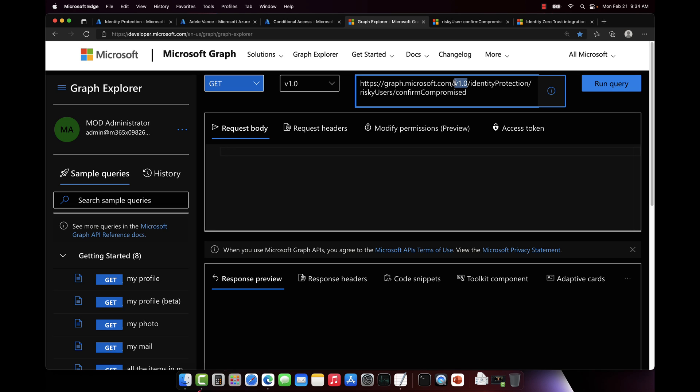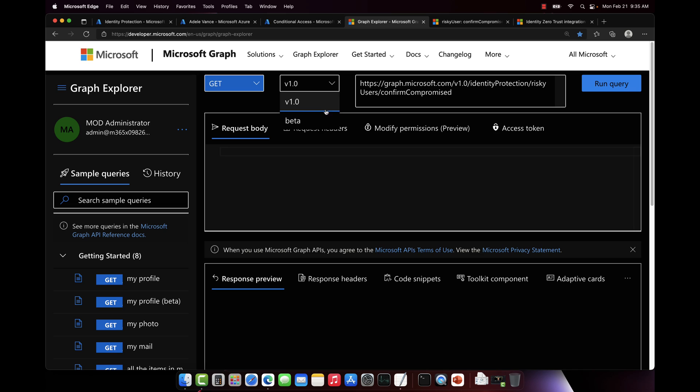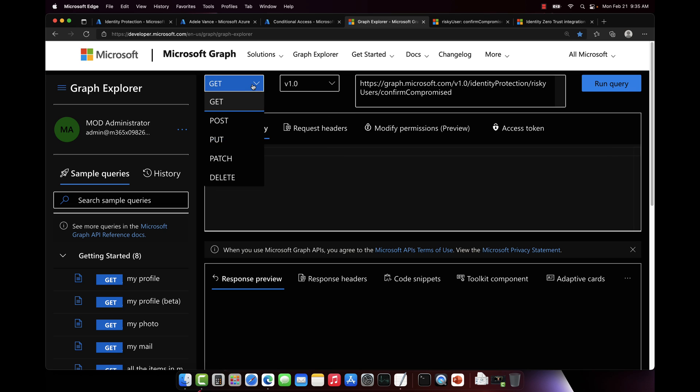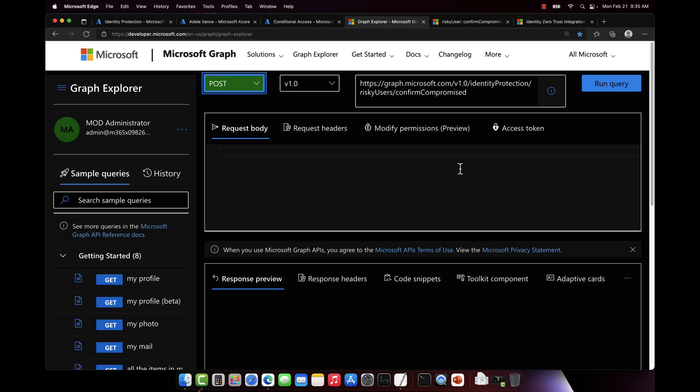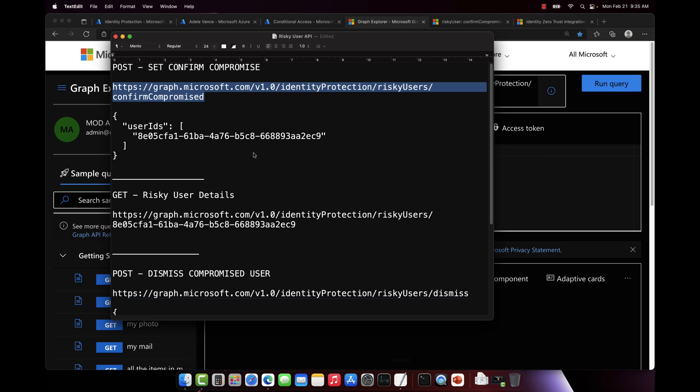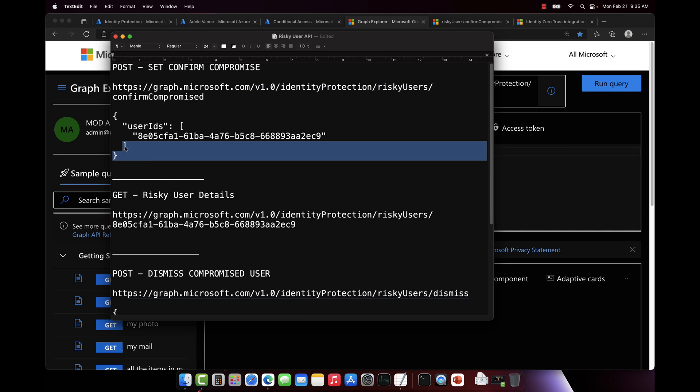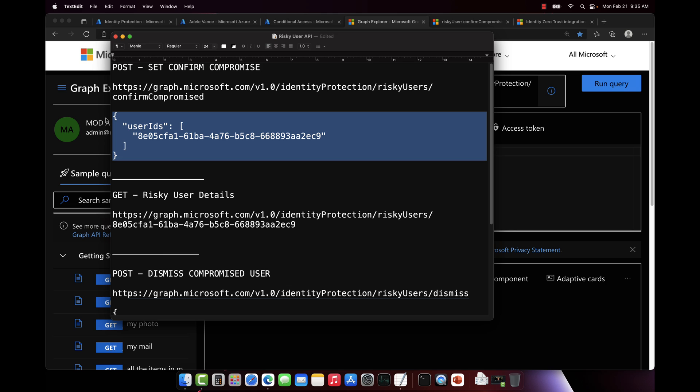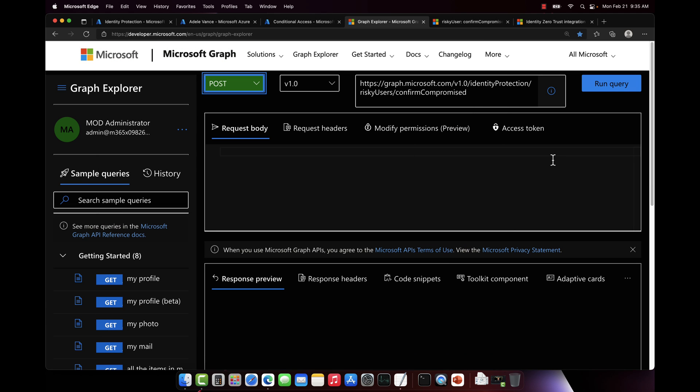Now we've got to make sure we're using v1.0. Every API that Microsoft has also has a beta version of that same API. So obviously you want to make sure you use the production v1.0. And we're going to change this from a GET to a POST. And then in the body of the request, we're going to put the user ID.